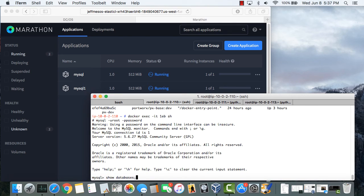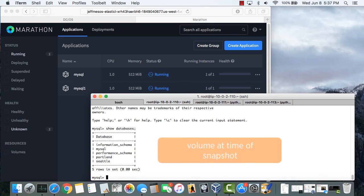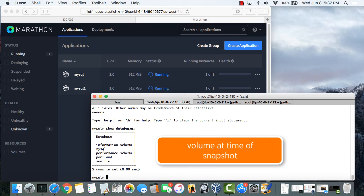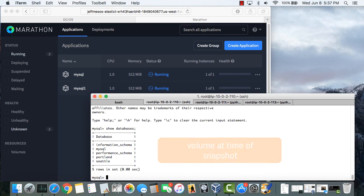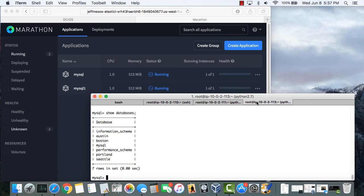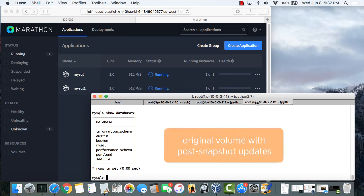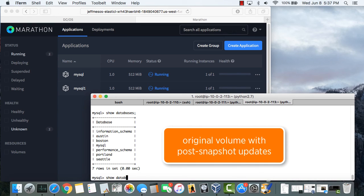And as you can see, only the Seattle and Portland databases are there, which were the only ones present at the time the snapshot was taken. Boston and Austin were created after the snapshot, which you can see running through the original job.